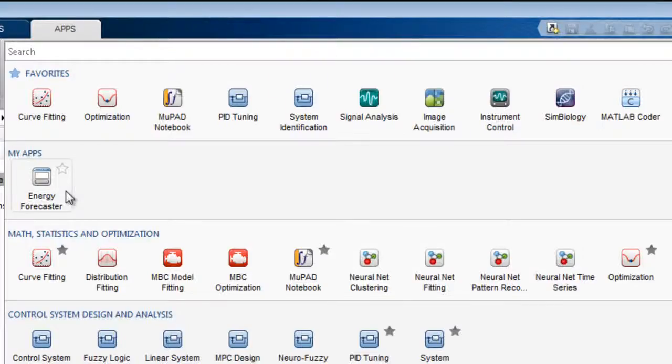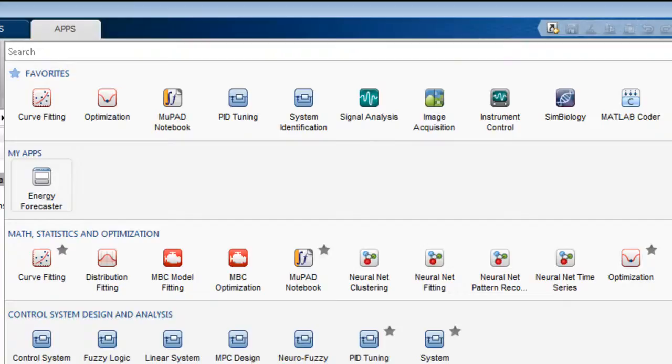In addition to the apps you have installed, the gallery also contains apps from the MATLAB product family. Many toolboxes come with apps including ones for curve fitting, signal analysis, and control system design. You can now run the app.